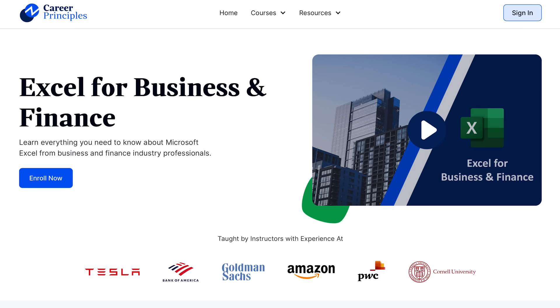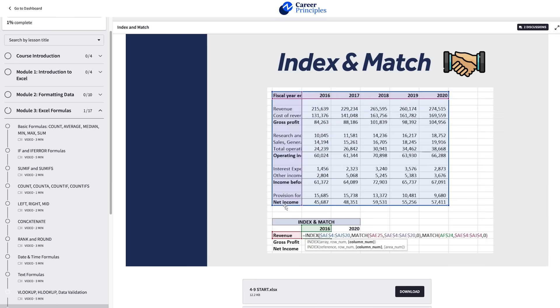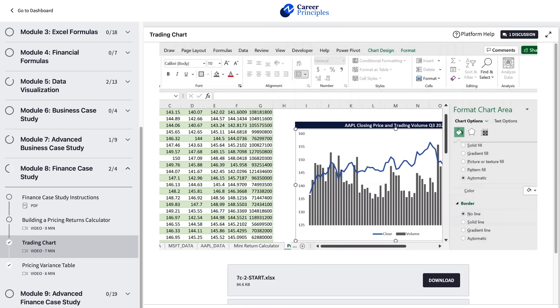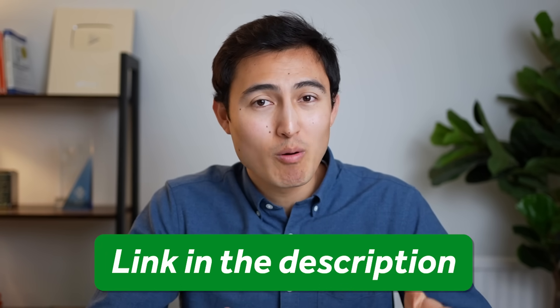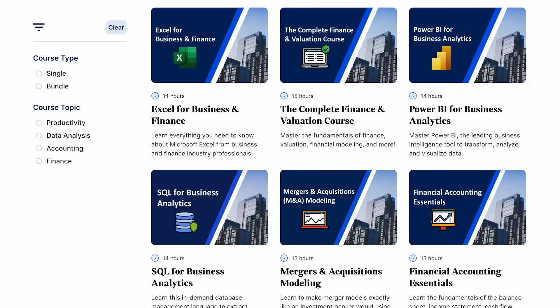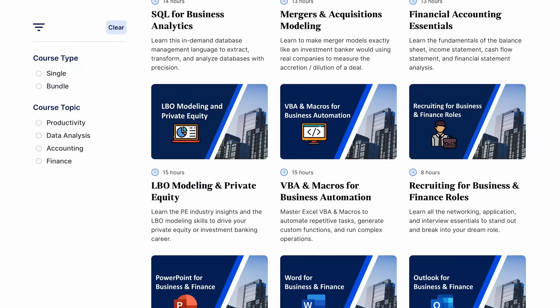Before Level 4, if you're finding this a bit fast but want to level up your Excel skills, check out our Excel for Business and Finance course. It covers formatting best practices, shortcuts, visual dashboards, and large dynamic financial models. We also offer courses in SQL, Power BI, financial accounting, and more. Link is in the description below.